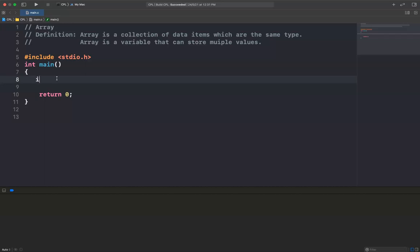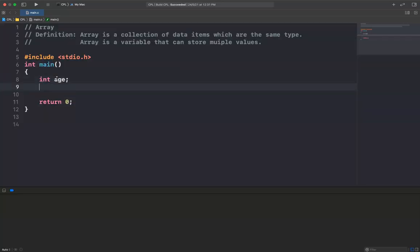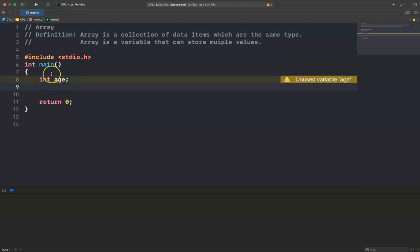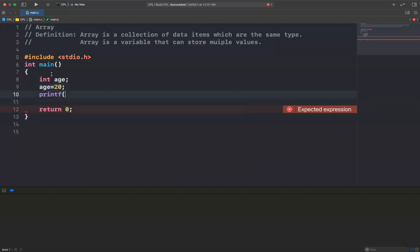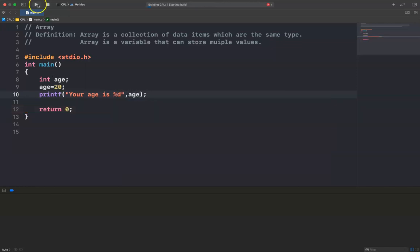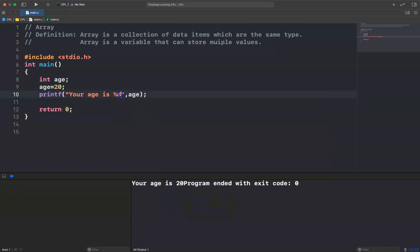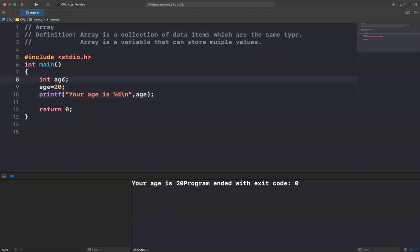You have studied about variables. For example, if I want to store the age of a person, I can declare a variable 'age' and then assign a value: age = 20, and then print it. The output shows 'your age is 20'. So if I want to store the age of two people like Sock is 21 and Sign is 22, what can I do?